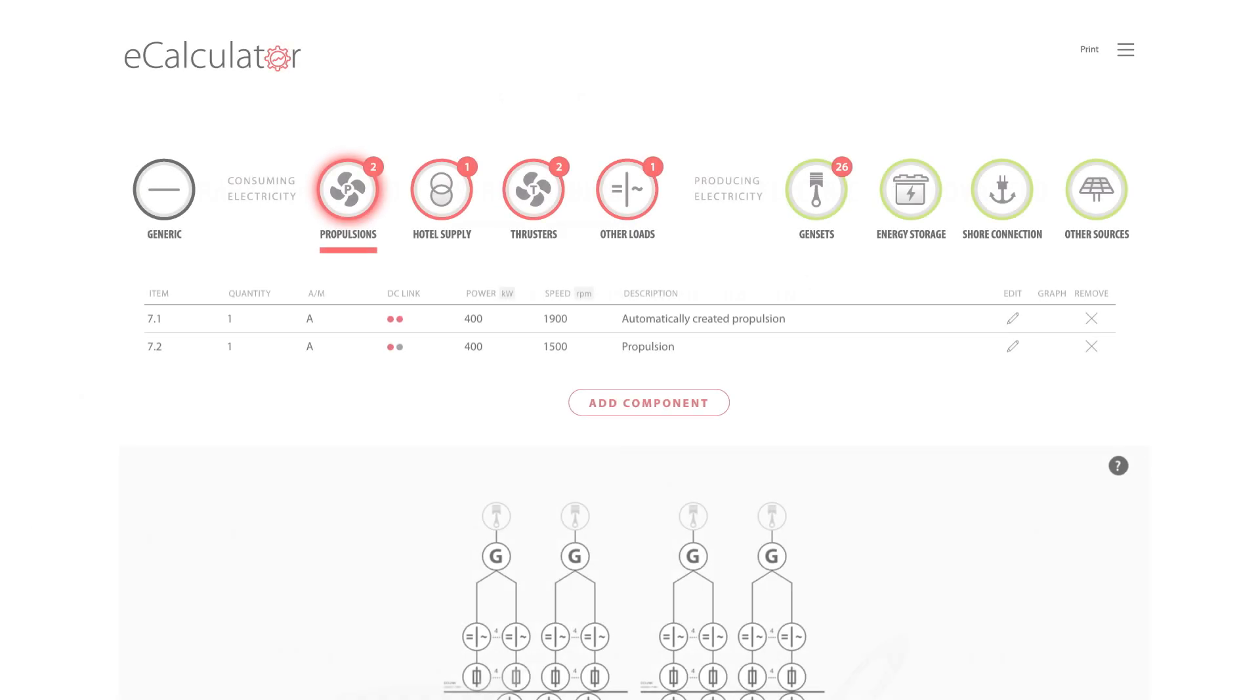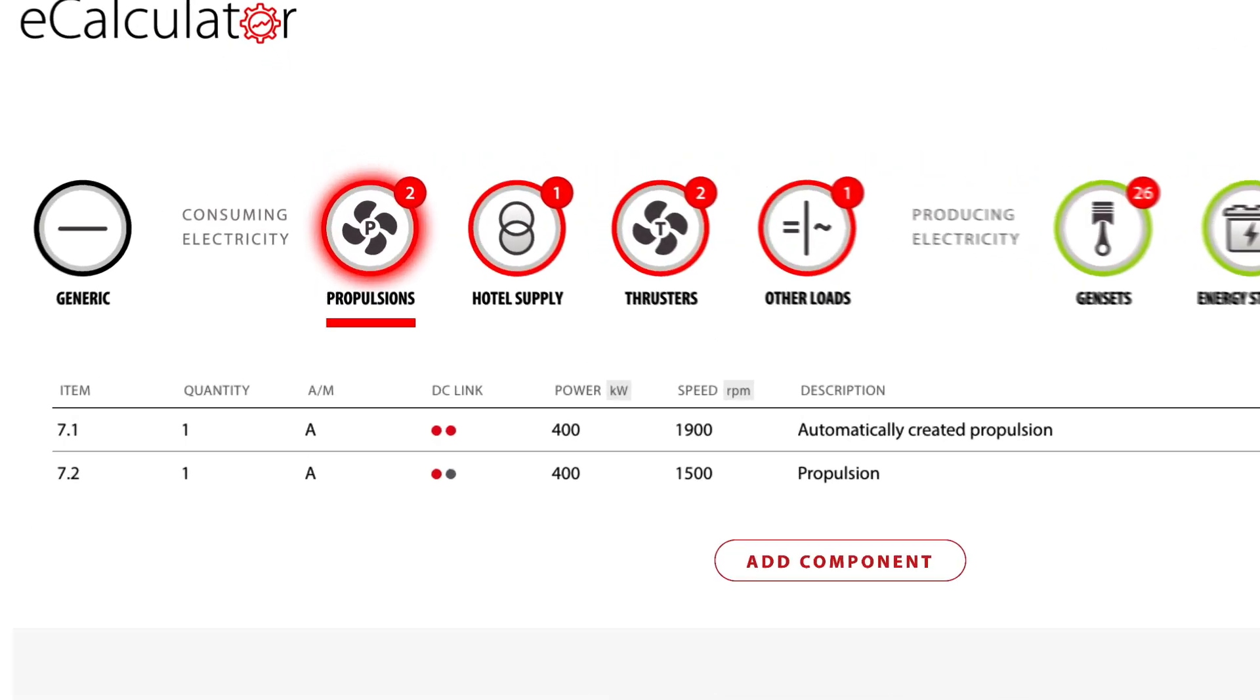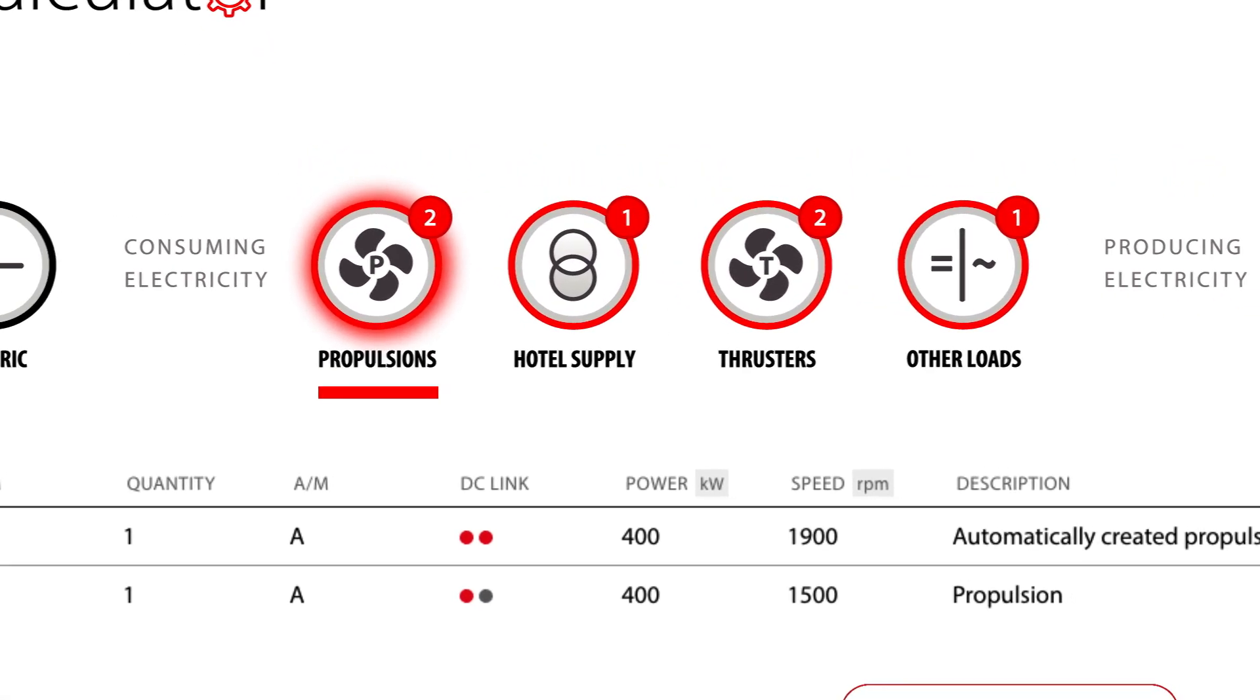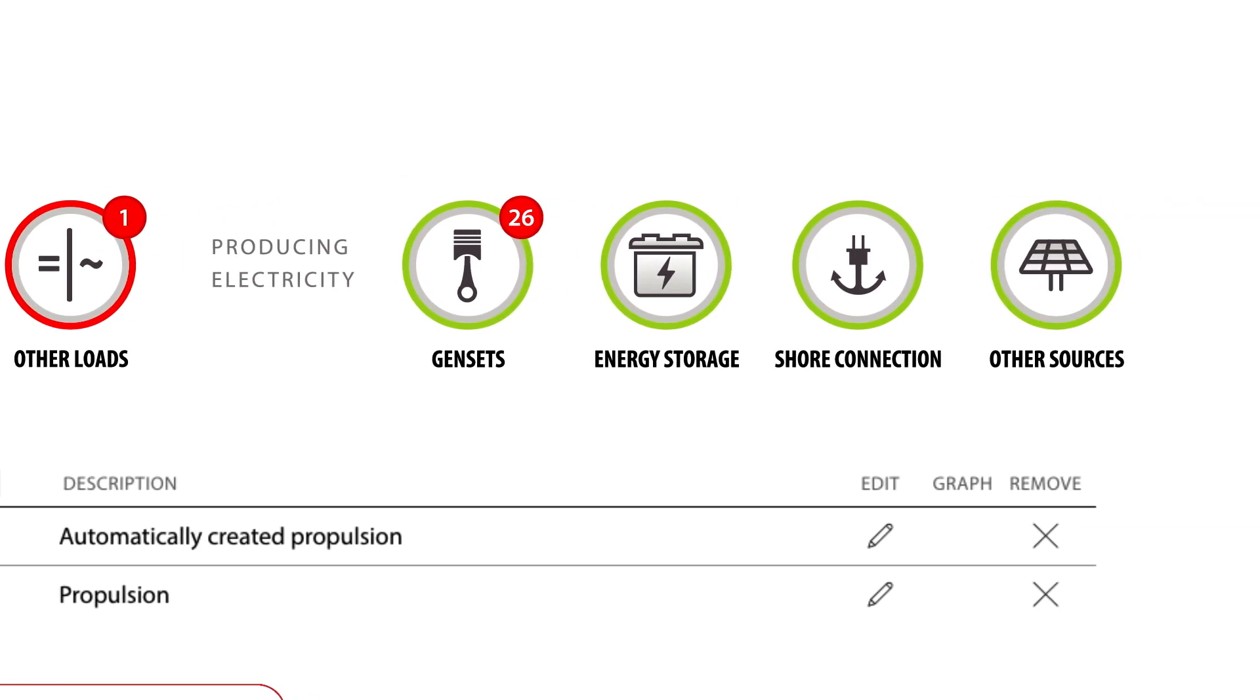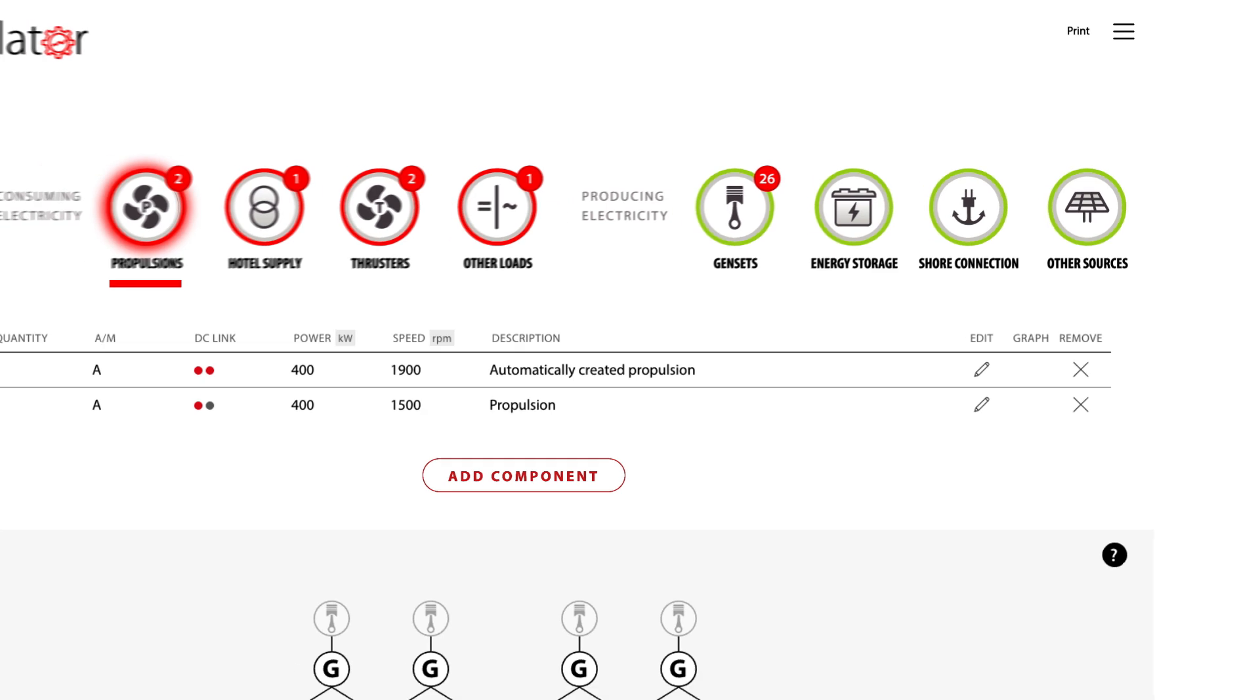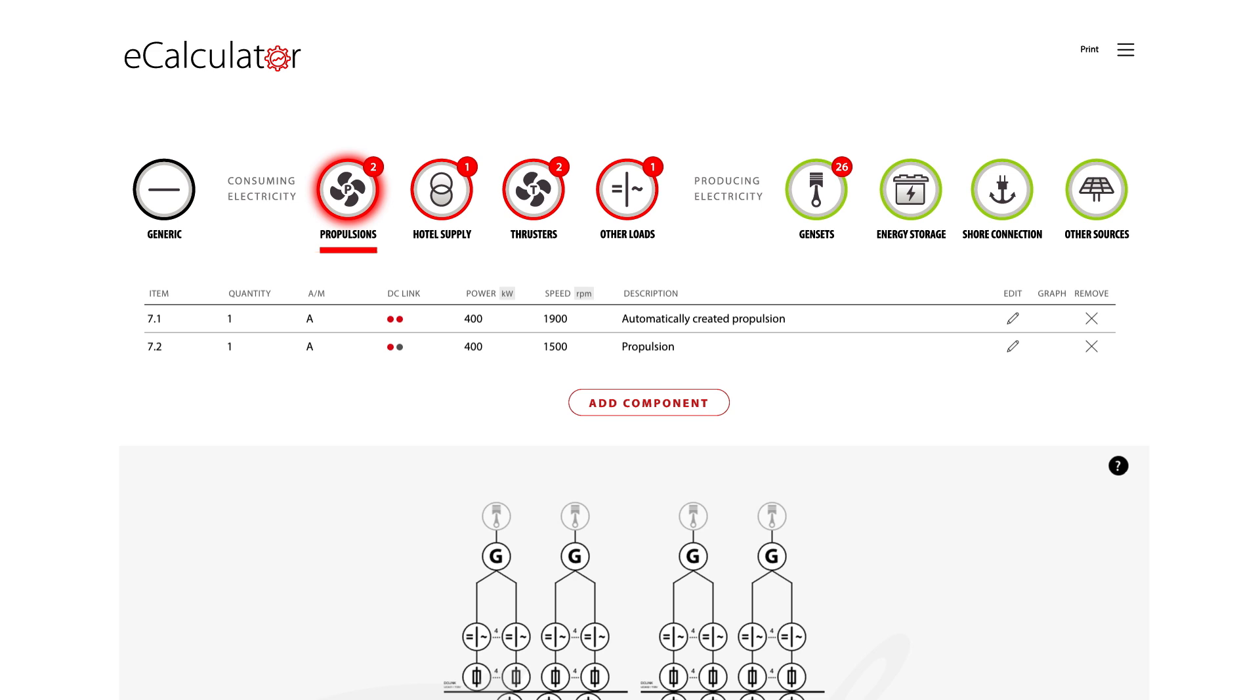We have divided the electrical system into building blocks such as propulsion or energy storage. These building blocks are then again divided into two main parts: components which consume electricity marked with red color and components which produce electricity marked with green color.